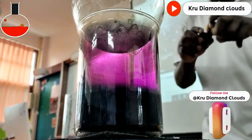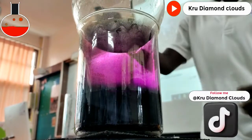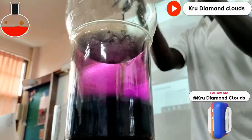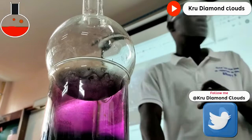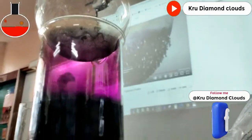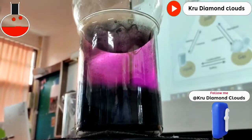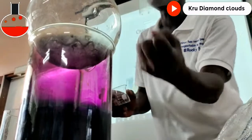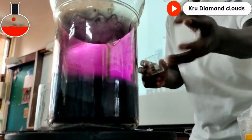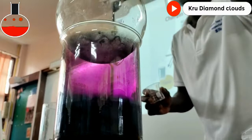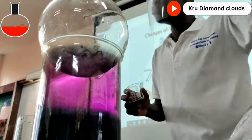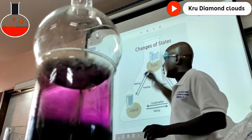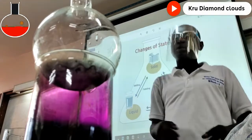Do you understand? This is solid. This solid here changes to gas. And solid changing to gas is called sublimation. Sublimation is solid to gas. And that is what you can see here — this is gas. And then the gas will cool down on the round bottom flask and turn into solid crystal, which is also called deposition. Deposition is gas to solid.